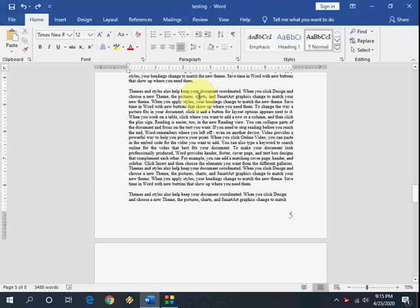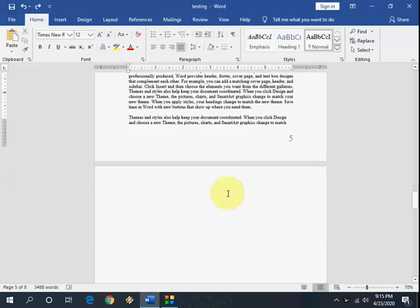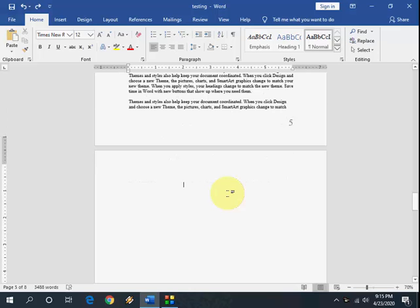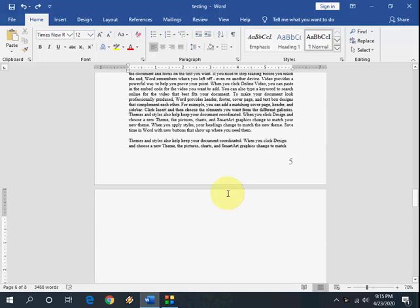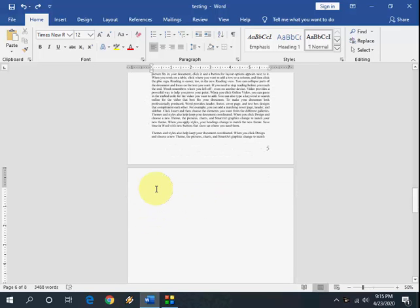Hello guys, welcome back again. I'm MG. In this video I'll show you how to delete last blank pages in MS Word. Here I have a text up to page number five, and from page number six there are a lot of blank pages. So how to delete them? First, keep the cursor on your blank page.